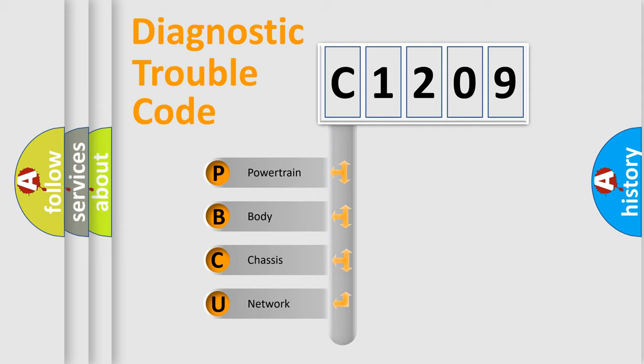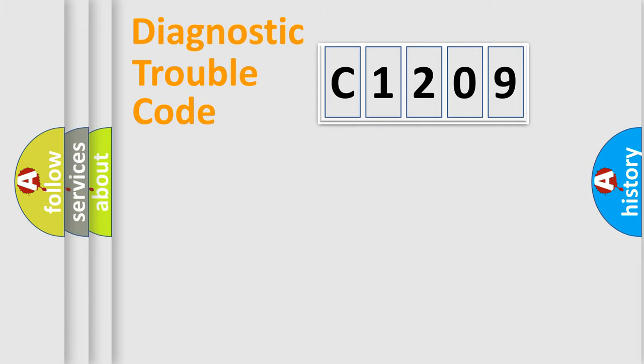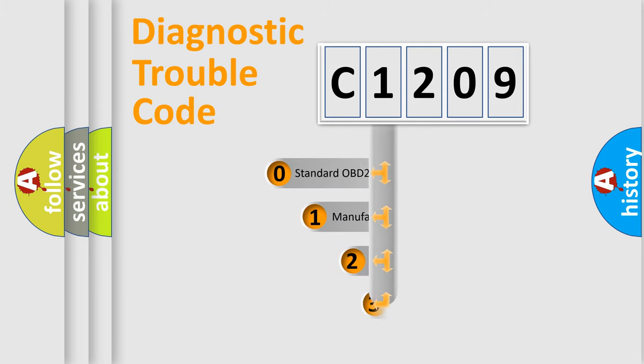We divide the electric system of automobile into four basic units: powertrain, body, chassis, and network. This distribution is defined in the first character code.